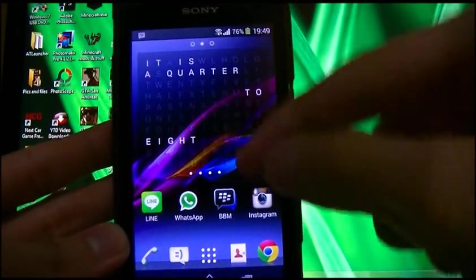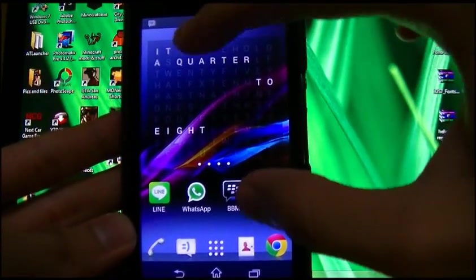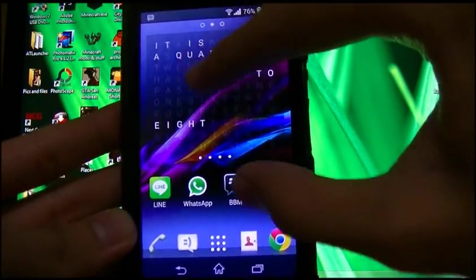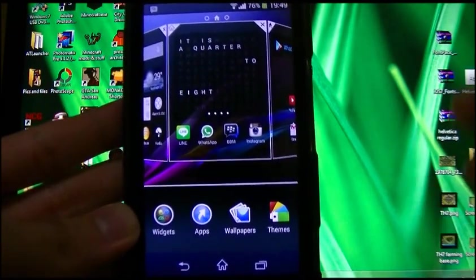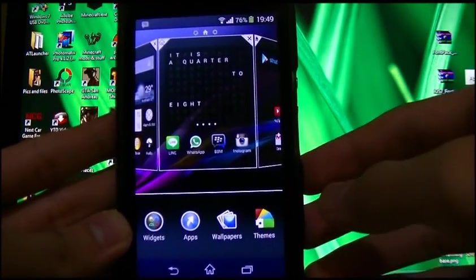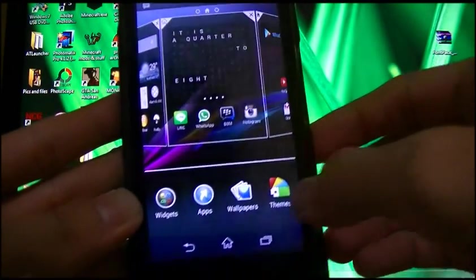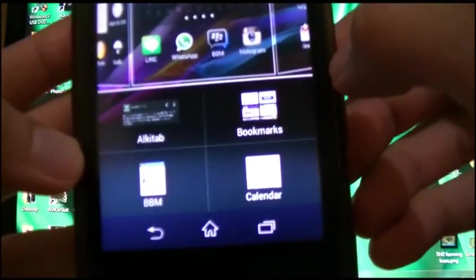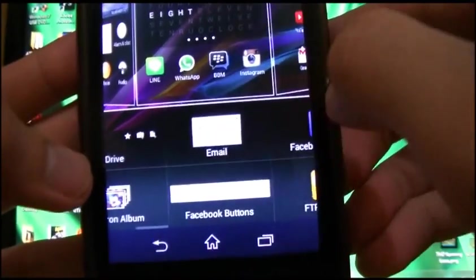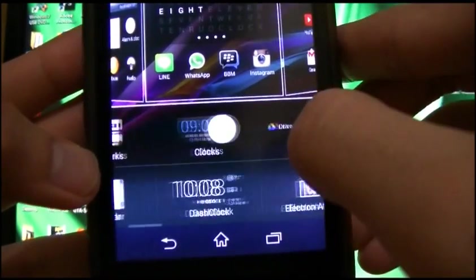Jumping into the home screen, you could do that pinch to reveal the settings. Widgets — got several widgets, pretty much the same as the old one.